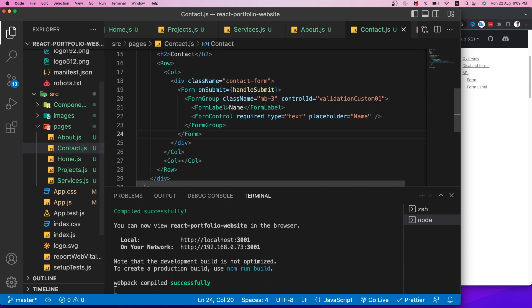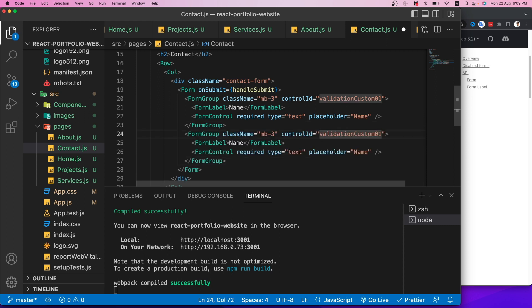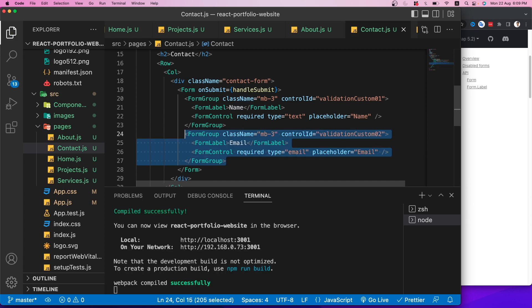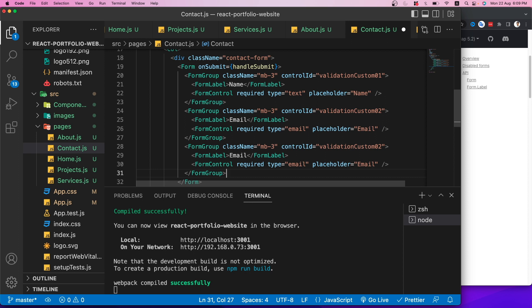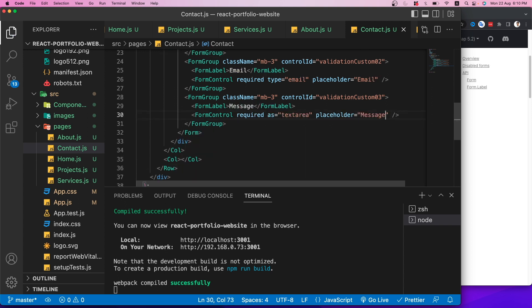Let's explore the Framer Motion official documentation. The 'motion' component wraps standard HTML elements — for example, a motion.div that animates based on property changes. There are many animation types available. We already installed Framer Motion as a dependency.